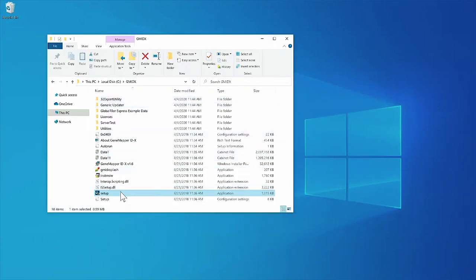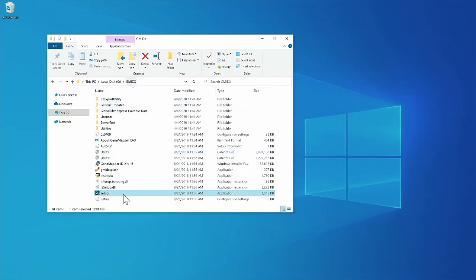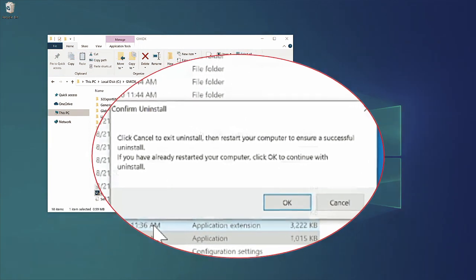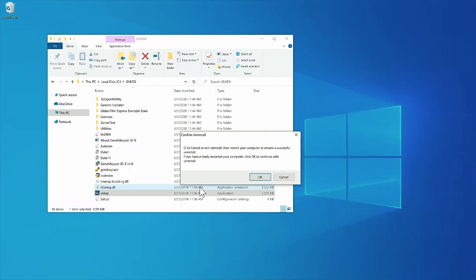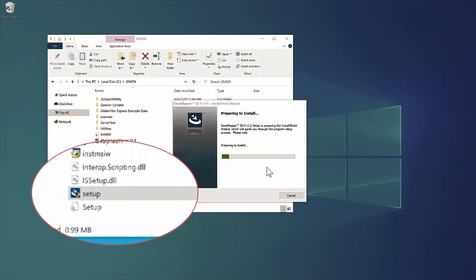To begin the installation process, double click the setup.exe file inside the installation folder. It will begin the InstallShield Wizard, and you might see a pop-up window confirming uninstall of any previous version. If you have already restarted your computer following uninstall of a previous version, or if no previous version was installed, click OK and continue. However, if you have not restarted following a previous uninstallation, hit cancel, uninstall the software, restart the computer, then relaunch setup.exe to continue.